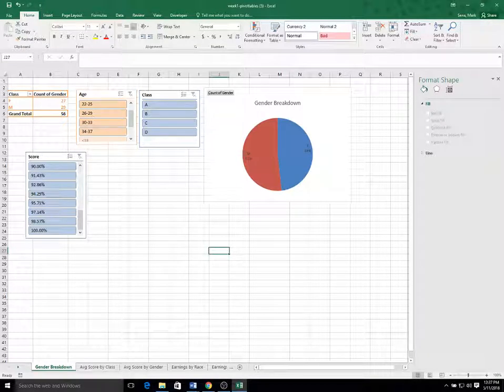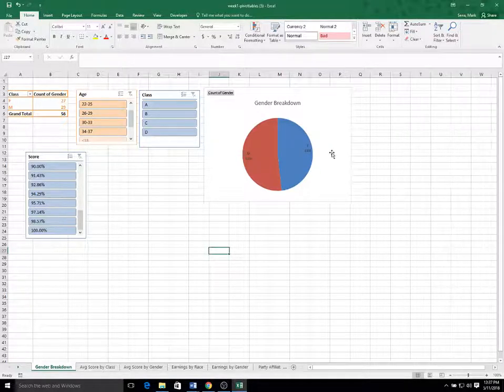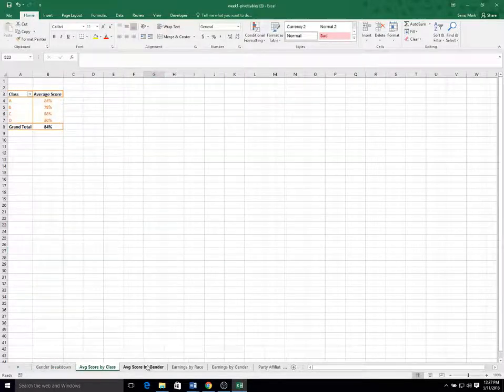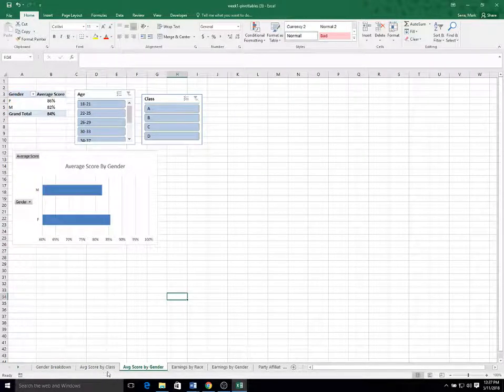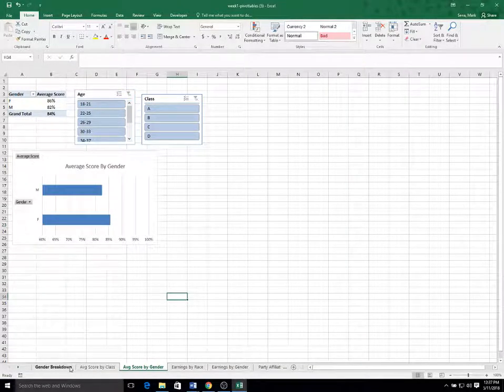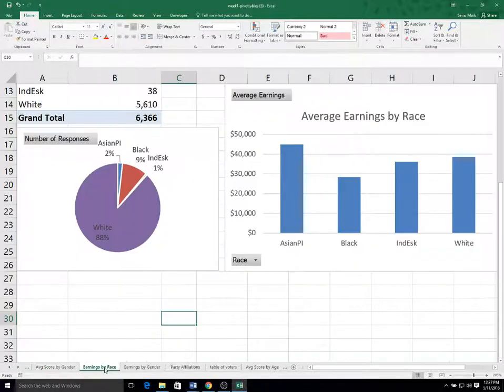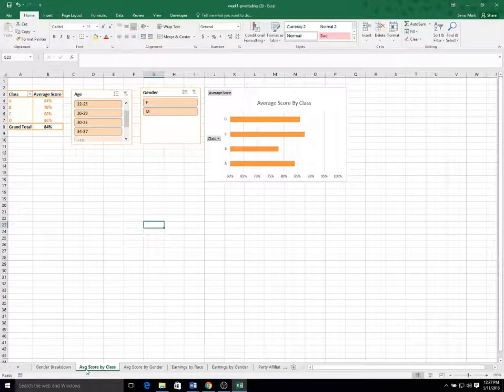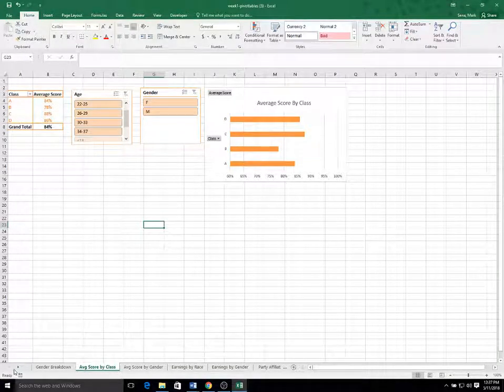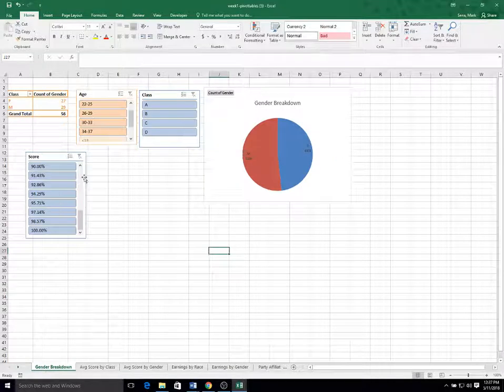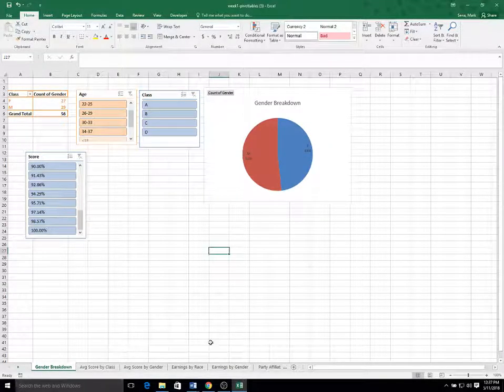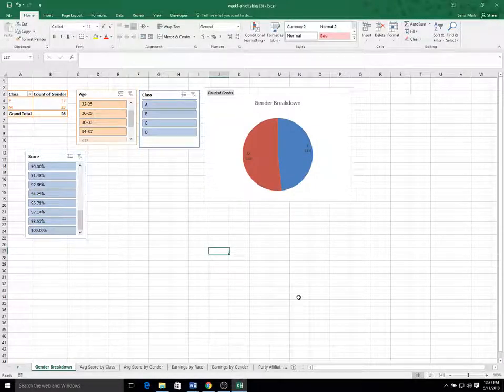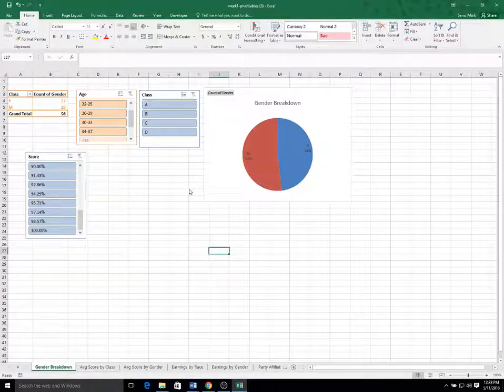Okay. So hopefully you were able to come close to on your own, creating these three worksheets or four worksheets: average score by gender, average score by class, gender breakdown. Usually you don't have a workbook that has two different data sets and the analyses combined, but just for the tutorial, I thought it would be easier if we just had one file that we worked on at the same time. So I've done a lot of work on this file. So I'm going to save it one last time.